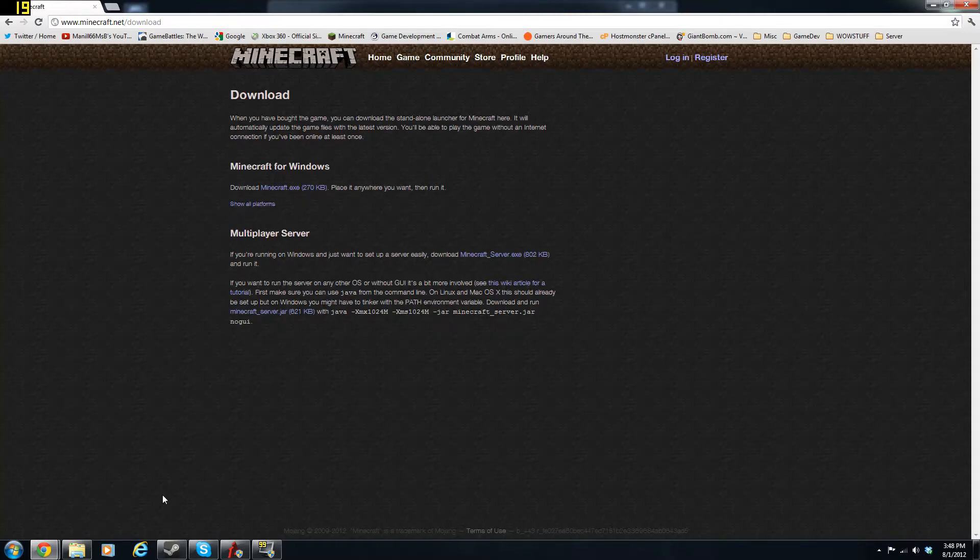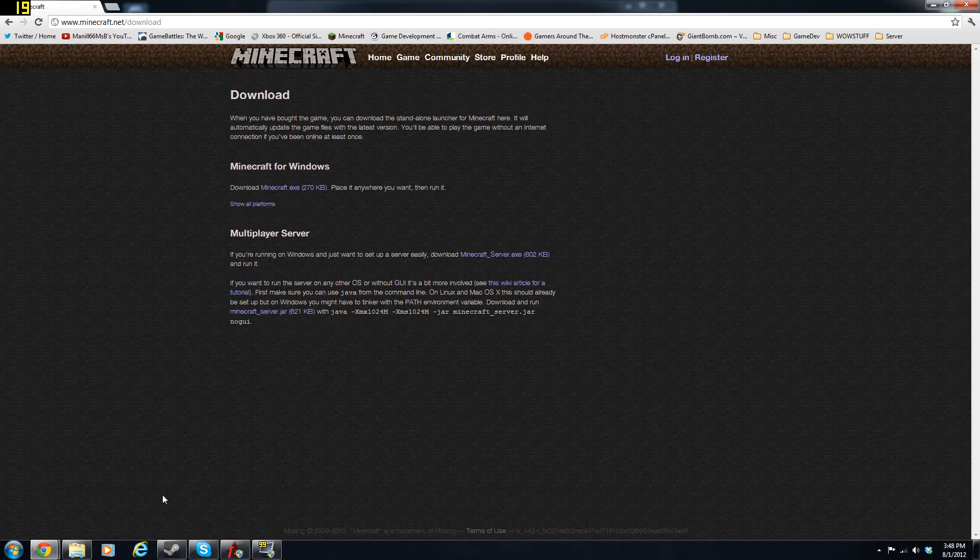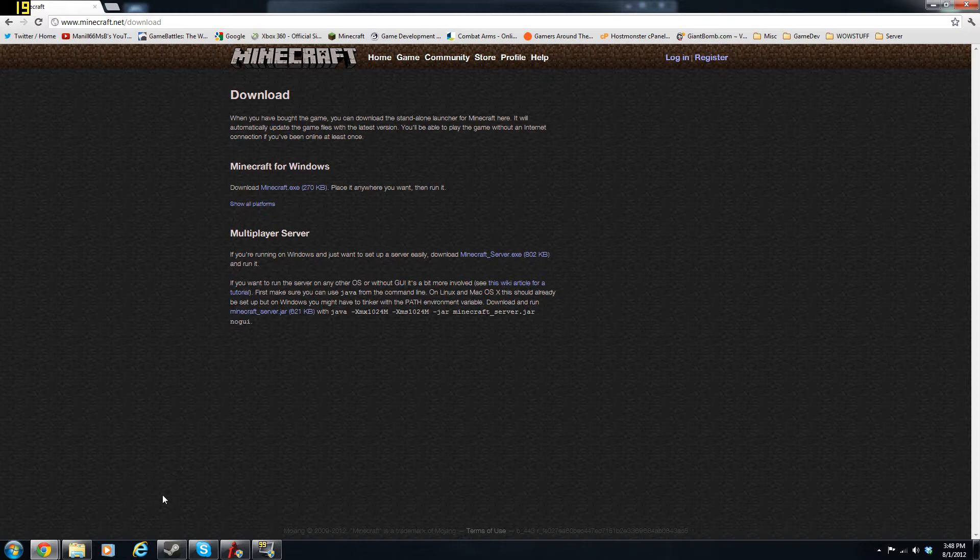Hey YouTube, how's it going? Manilz here, and I'm going to be showing you how you can update your Minecraft server or download it. So this is for version 1.3.1.